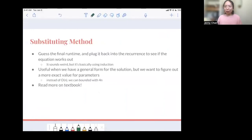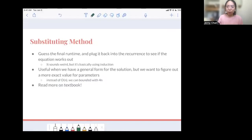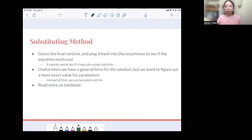That's basically how to analyze runtime — it should work for general questions. There's also something called the substitution method, which I won't go into detail on because the textbook explains it better. The general idea is that if the runtime we guessed is true, it must satisfy the recurrence equation, so we plug in that value and see whether we guessed correctly. It's basically induction since we assume previous levels are also correct. One example from class is bounding the total number of comparisons: instead of using O(log n), we can say it's at most 4n. If you're interested, please feel free to read more in the textbook. That's all the runtime stuff I wanted to share — I hope this is helpful, and good luck with everyone's homework this week. See ya.